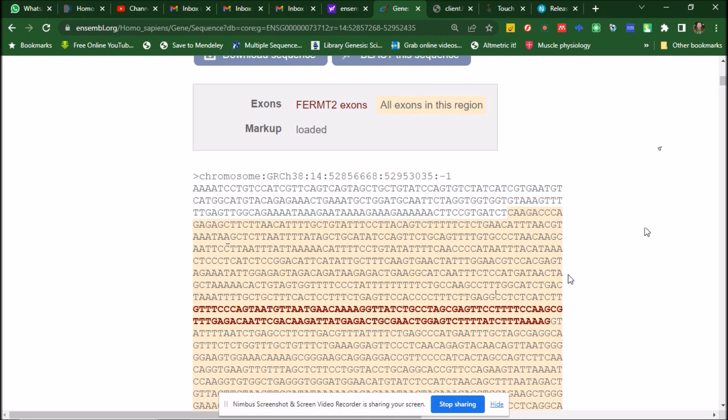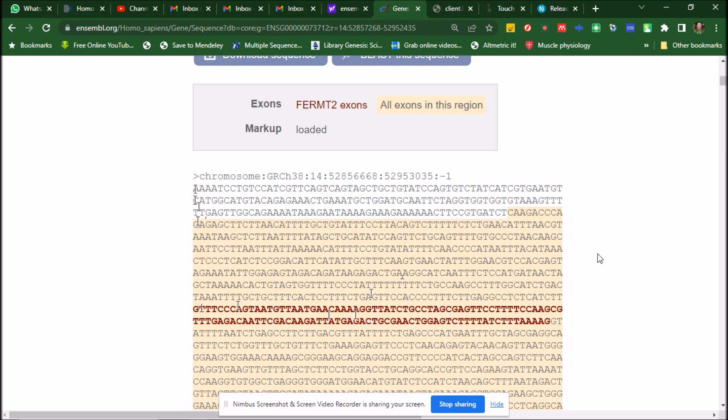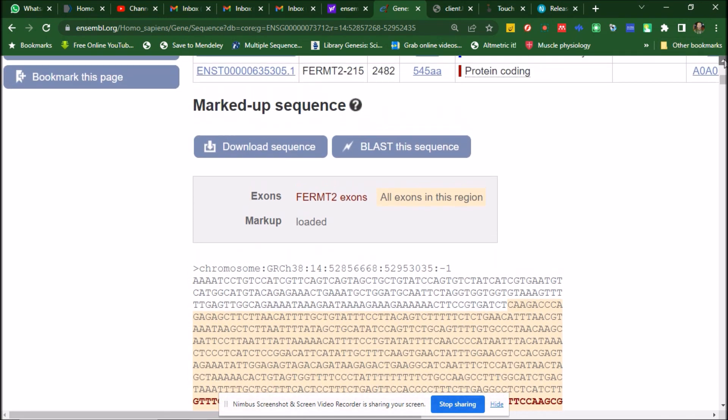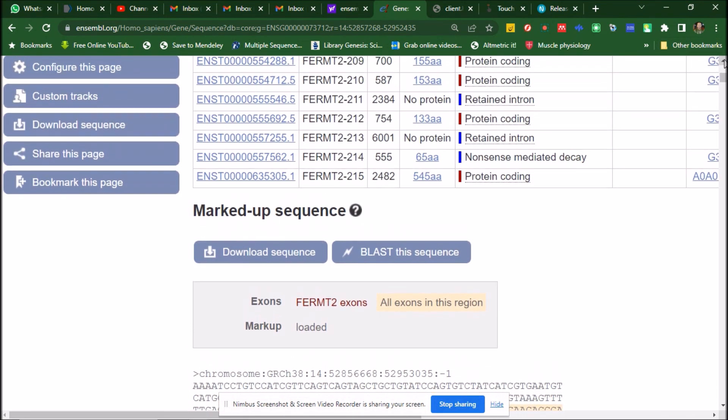Anyway, now this is the gene and upstream of this region is the promoter. So we now configure this page. So 5 prime flanking sequence.